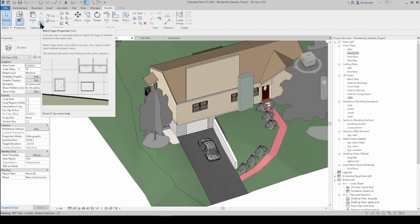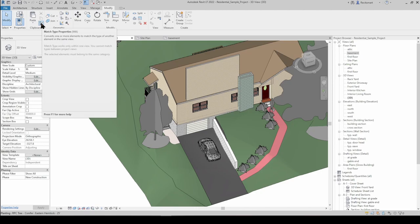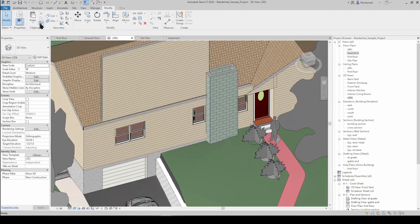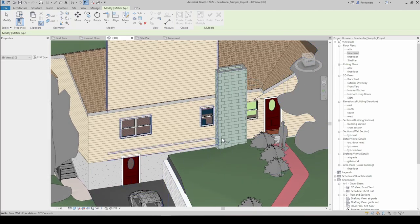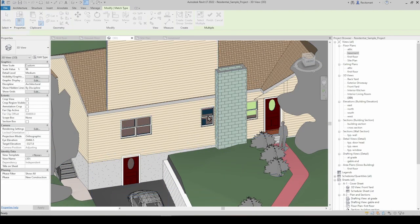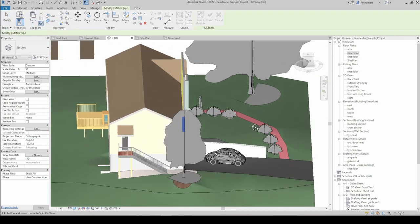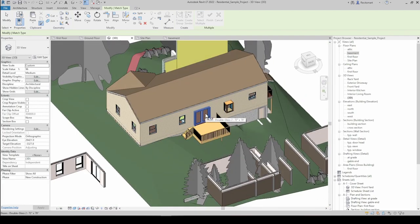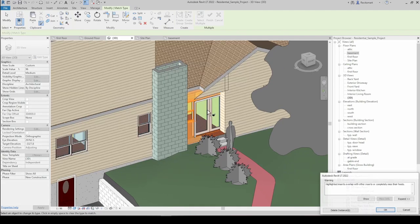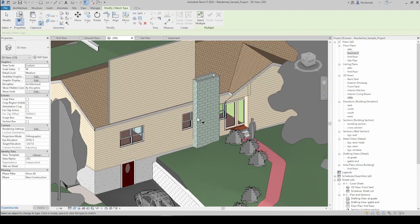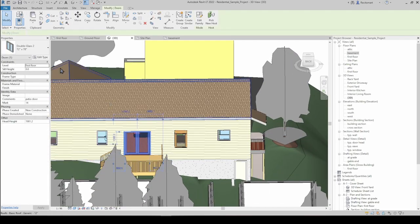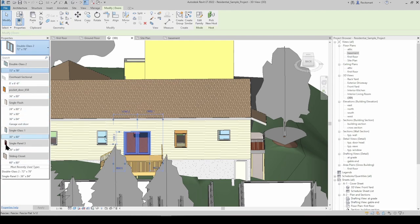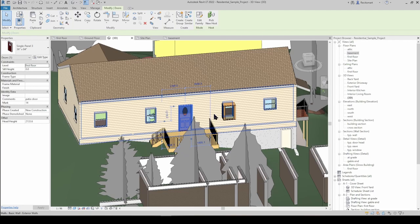Match Type Properties is an interesting one. Essentially, say we use a door for example - go Match Type Properties, select the one you like, then select the one you want to imitate it. So you can change a garage door into exactly the same as the front door. It's similar to selecting it and scrolling through the types list to find the door you like - it's just saving a few clicks out of that process.